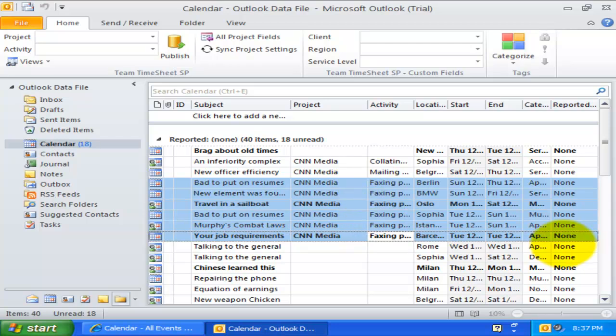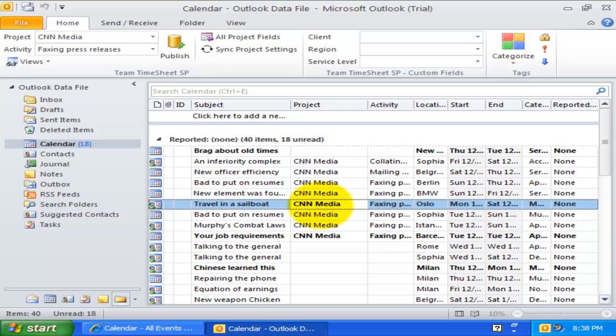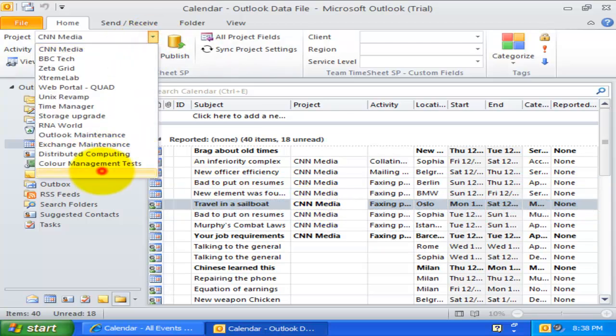To discard a project or activity value, simply highlight the particular Outlook item and select an empty white space from the list.